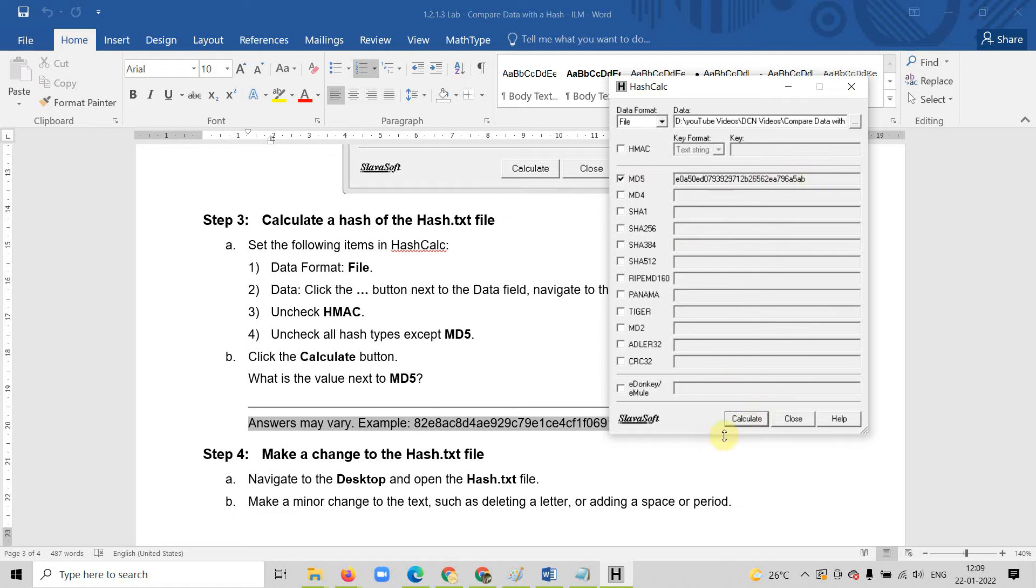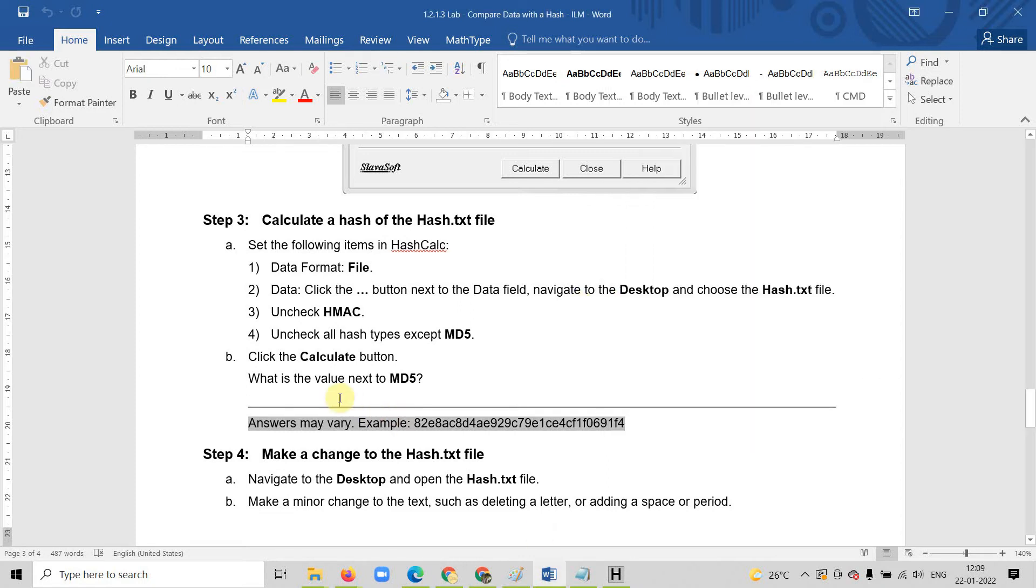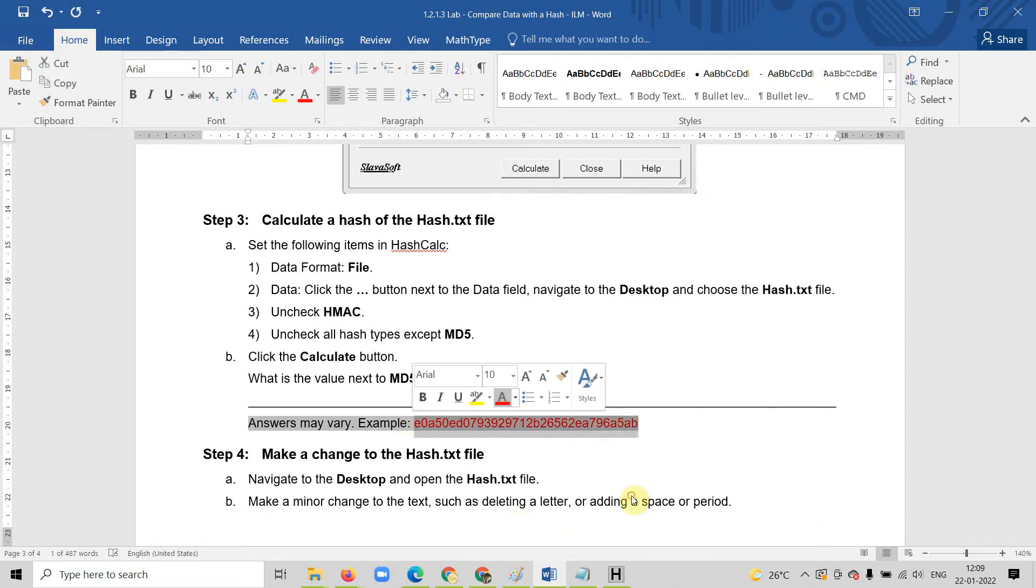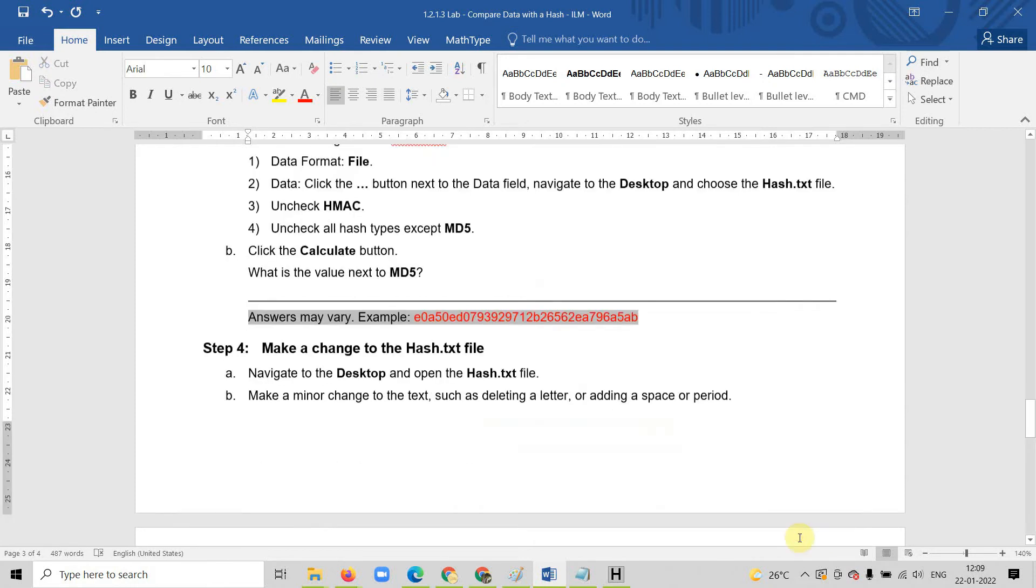By clicking on calculate, you will find some string. This is your hash value for the text file. You can copy paste here. Let me copy paste my hash value file. This is my hash value. Let me highlight with the red text.